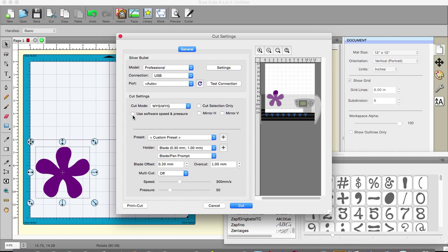There's a box which says use software speed and pressure which I have not checked because I don't want to use the software speed and pressure. And mirroring which you might want to do particularly if you're doing vinyl lettering or something like that.